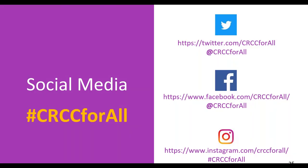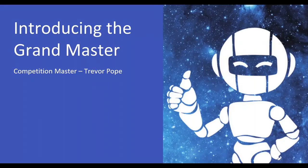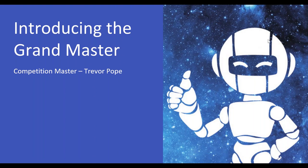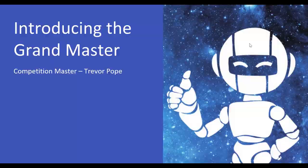So, again, on Twitter, at CRCC4ALL, on Facebook and on Instagram, share, post pictures, get us out there and you will see that it will be beneficial because this will help the kids keep motivated. Right now I pass off to Trevor. Trevor is our competition master and Trevor is going to tell us more about the competition and how it runs.